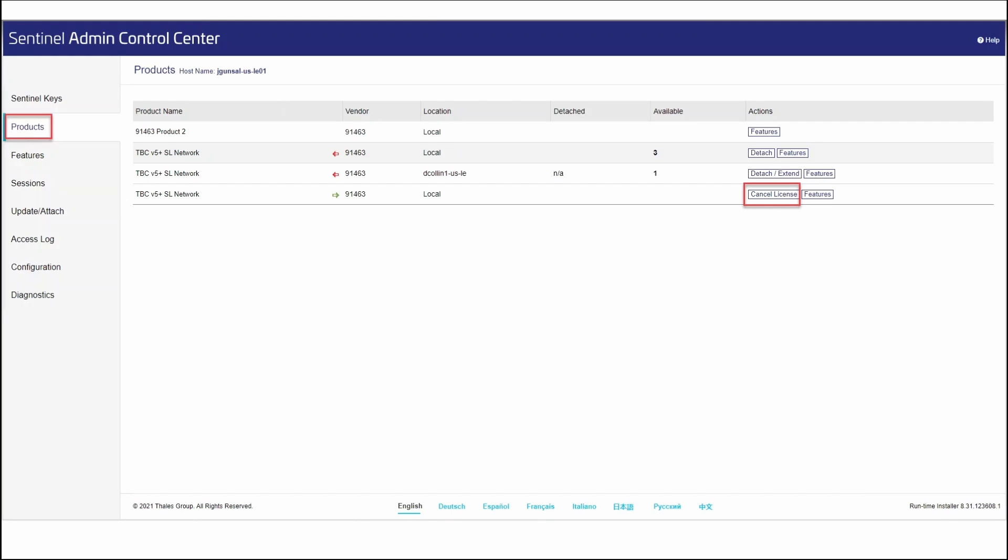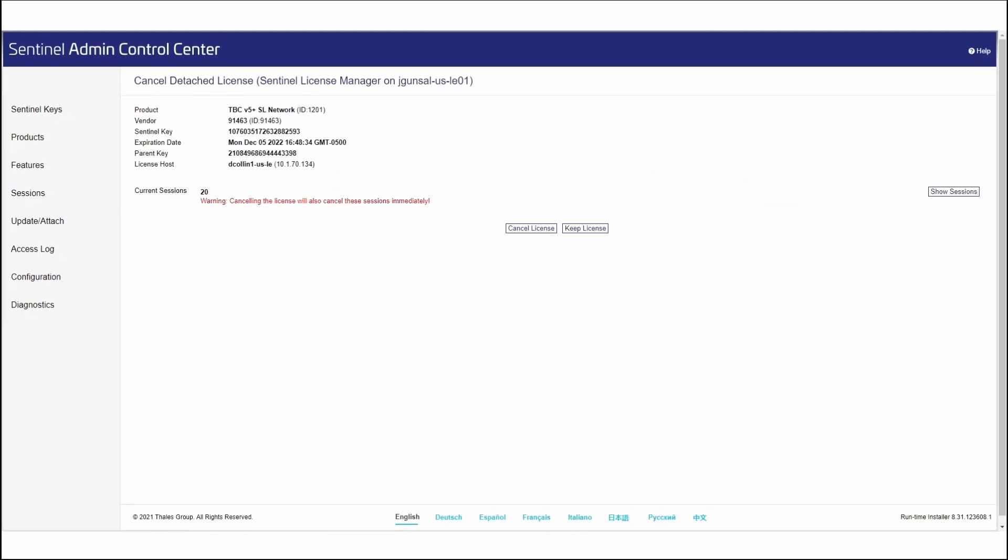If we want to check the license back in prior to the expiration, we can once again open Sentinel Admin Control Center, go to Products, find the license in question, and select Cancel License. Once we cancel the license, we'll get another page once again asking us if that is in fact what we want to do.